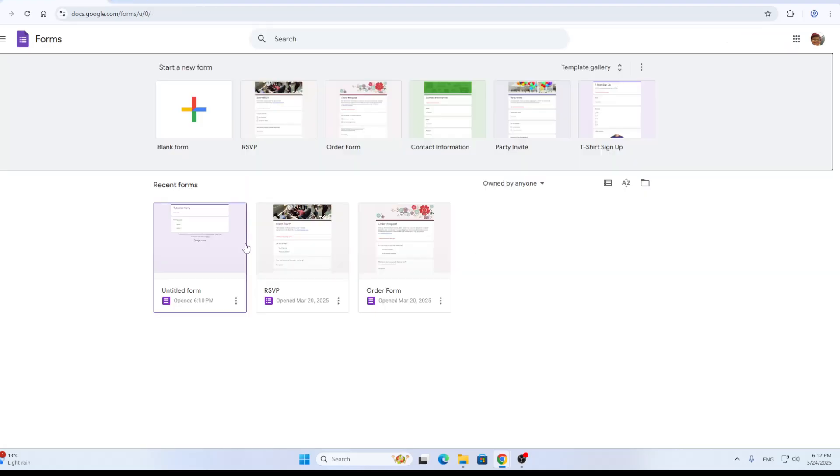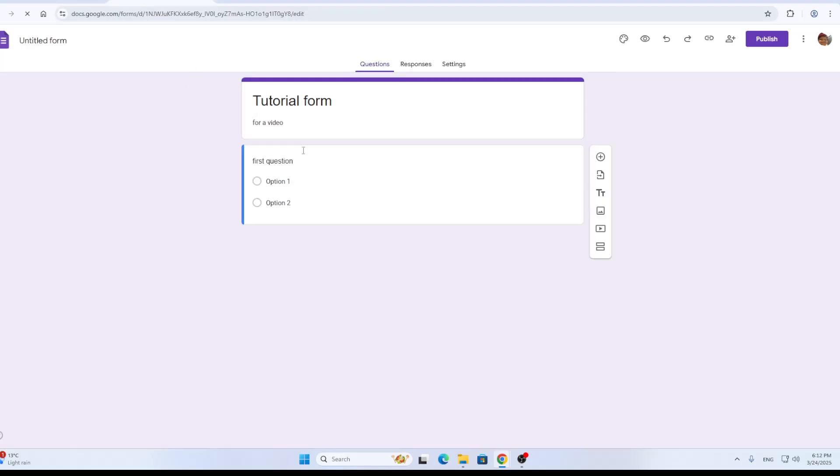I have already created my form, so here it is. As you can see, a tutorial form for a video. I have a question with some answers and so on, and now I want to copy it.